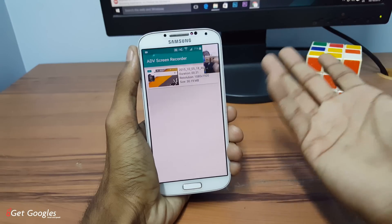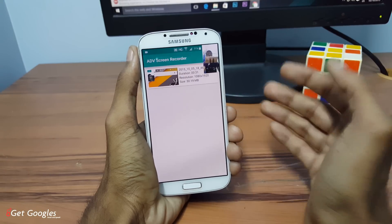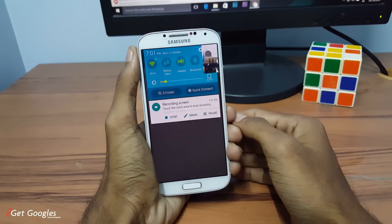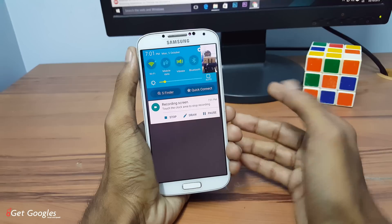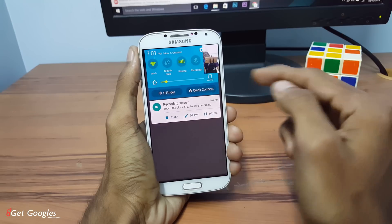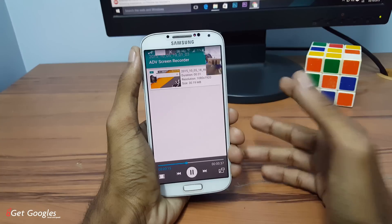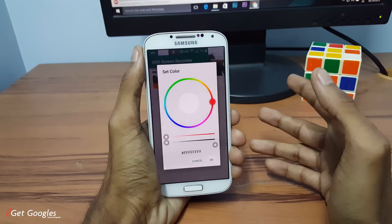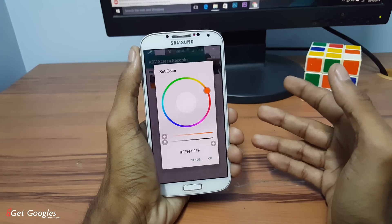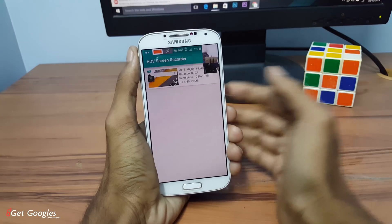So guys, this was a quick review about the top two screen recording apps. If you like this video, please like and subscribe to my channel for future videos. And if you want any tutorials from me, please mention them in the comment section below. I would like to make them. And yeah, thanks again for watching. I would like to see you in my next video.